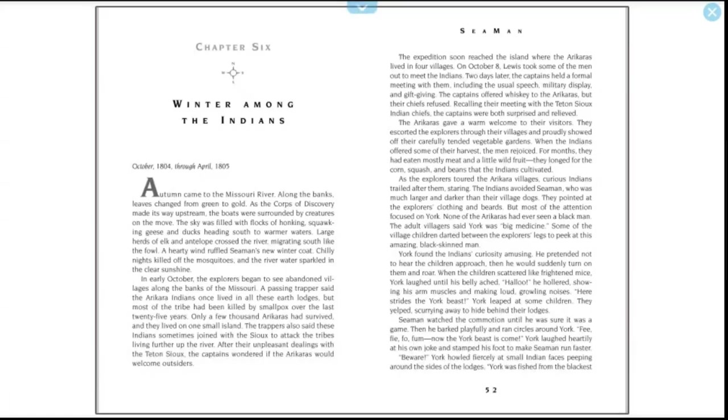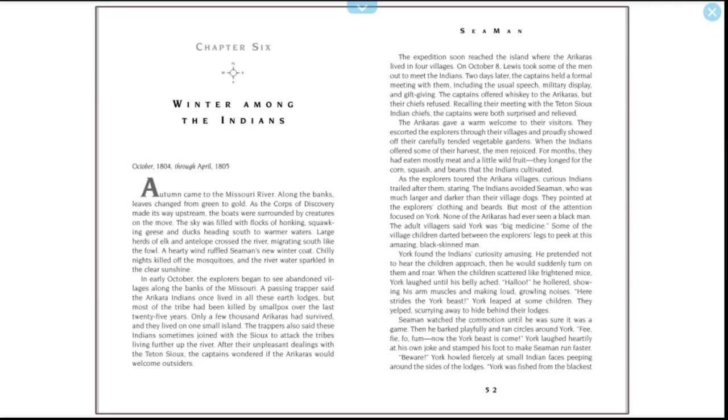Seaman, Chapter Six: Winter Among the Indians, October 1804 through April 1805. Autumn came to the Missouri River along the banks. Leaves changed from green to gold as the Corps of Discovery made its way upstream. The boats were surrounded by creatures on the move. The sky was filled with flocks of honking, squawking geese and ducks heading south to warmer waters. Large herds of elk and antelope crossed the river, migrating south like the fowl. A hearty wind ruffled Seaman's new winter coat. Chilly nights killed off the mosquitoes and the river water sparkled in the clear sunshine.